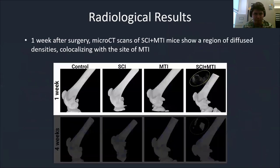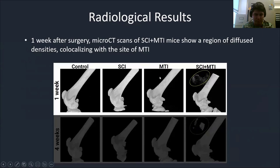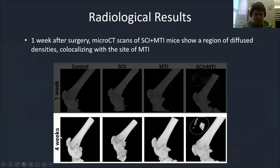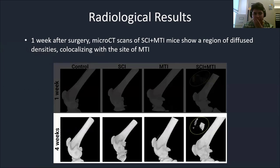Our one-week radiological results show that the control SCI and MTI groups show no obvious abnormalities in the soft tissue area where we performed the musculotendinous injury. However, in the combined SCI and MTI group, we find a region of diffuse densities co-localizing at the site of the musculotendinous injury. At four weeks, the combined SCI and MTI mice show large, dense, bony structures, demonstrating progression from one week to four weeks with an active process ongoing.